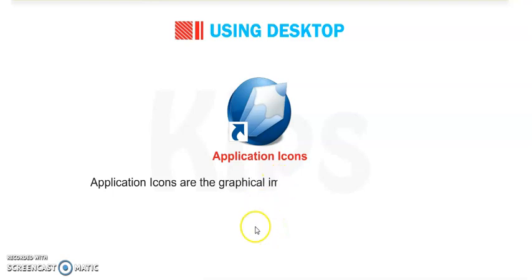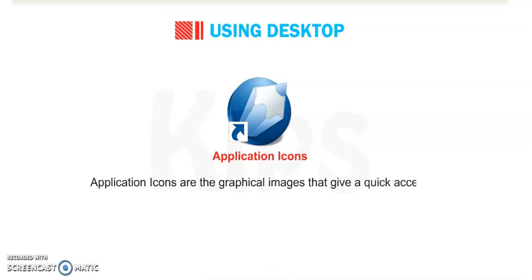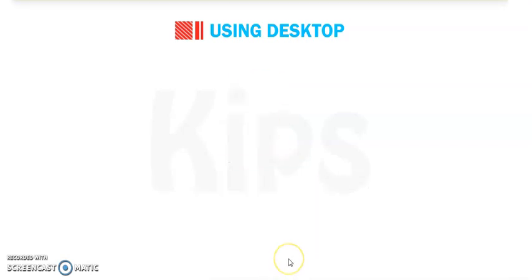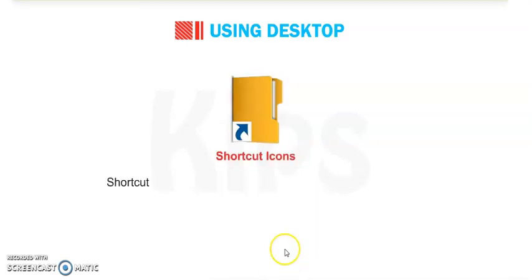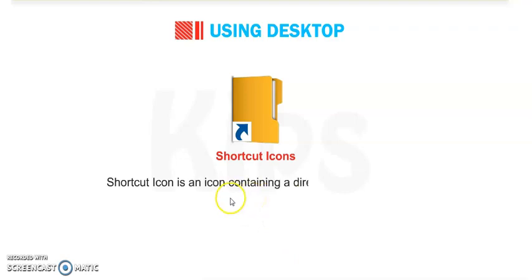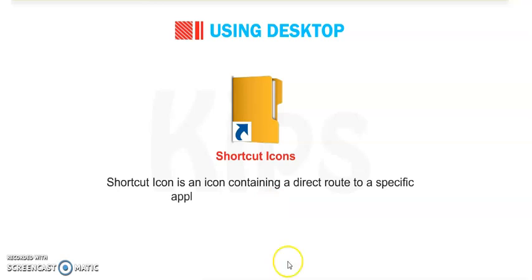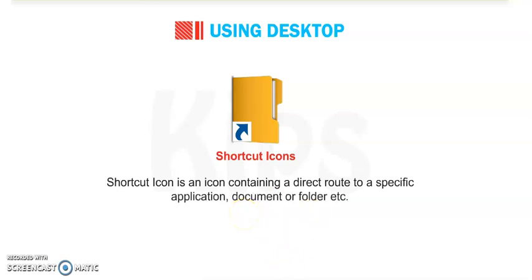Next is Application icon. Application icons are the graphical images that give quick access to the related applications. Now next, Shortcut icon. What is Shortcut icon? It is an icon containing a direct route to a specific application, document or folder.